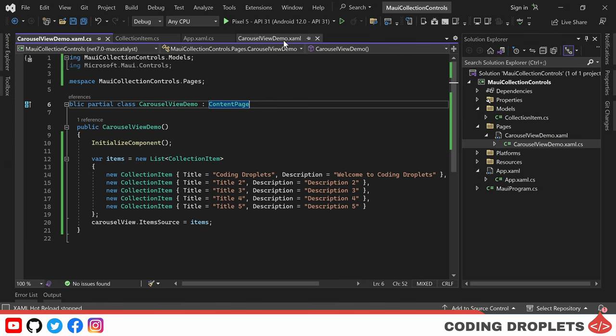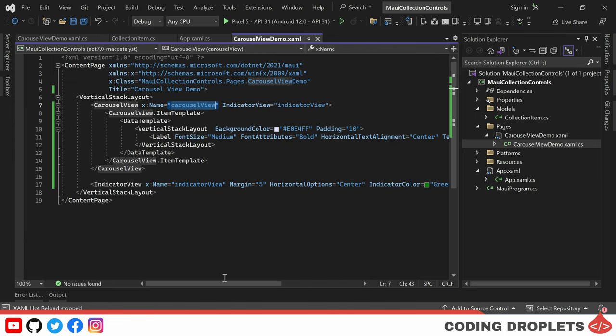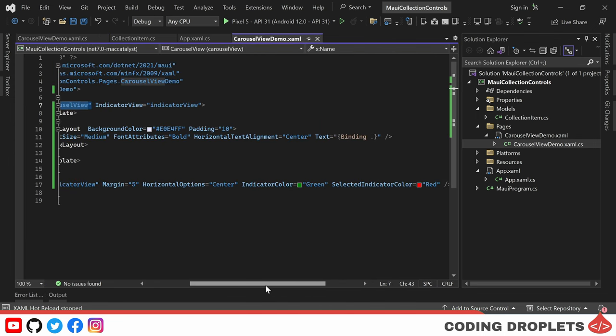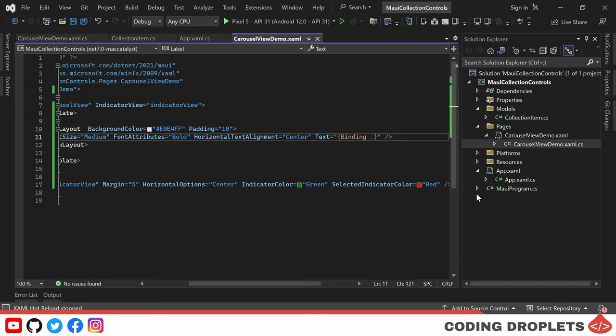Within the label text property, I am changing the binding to Title, which corresponds to the first property in our model class, CollectionItem.